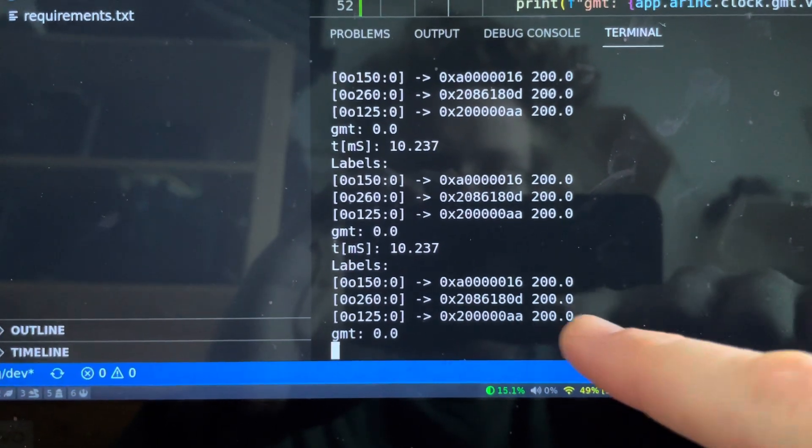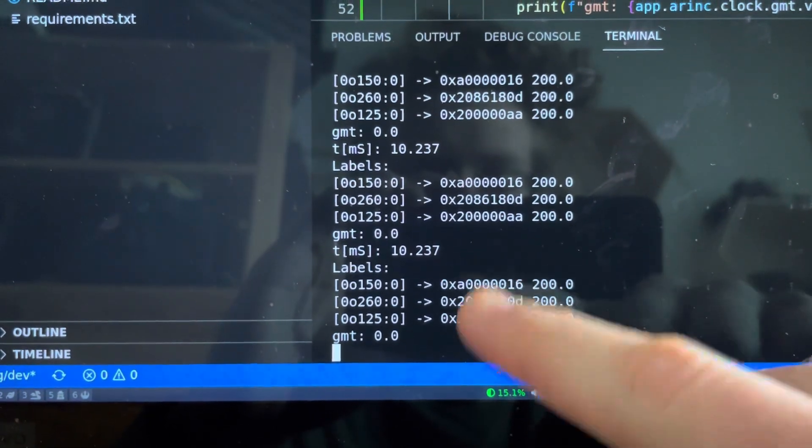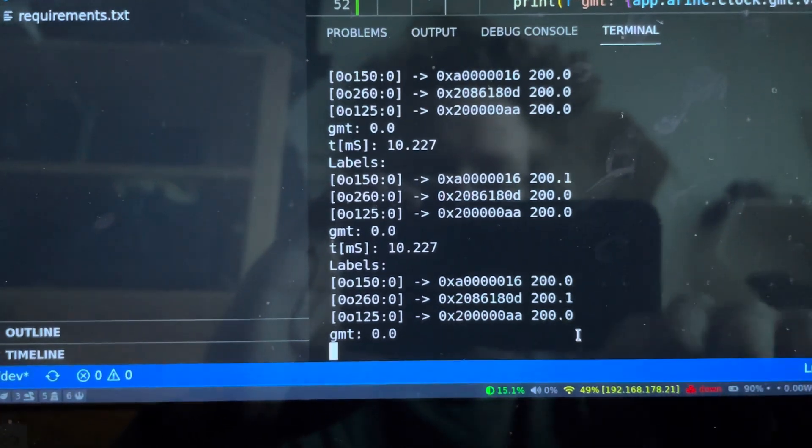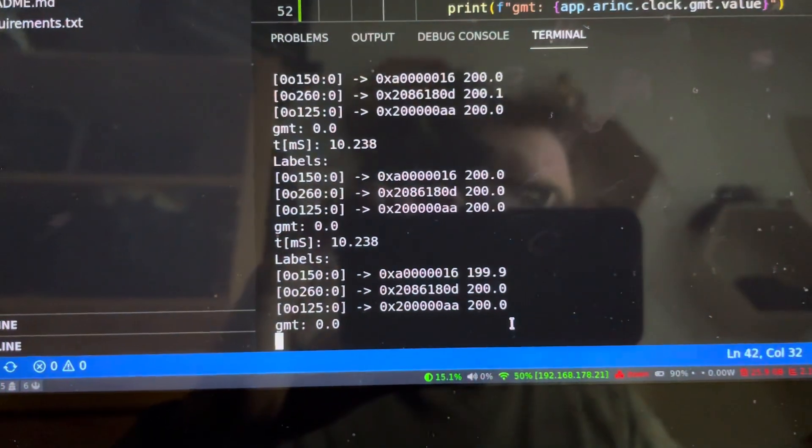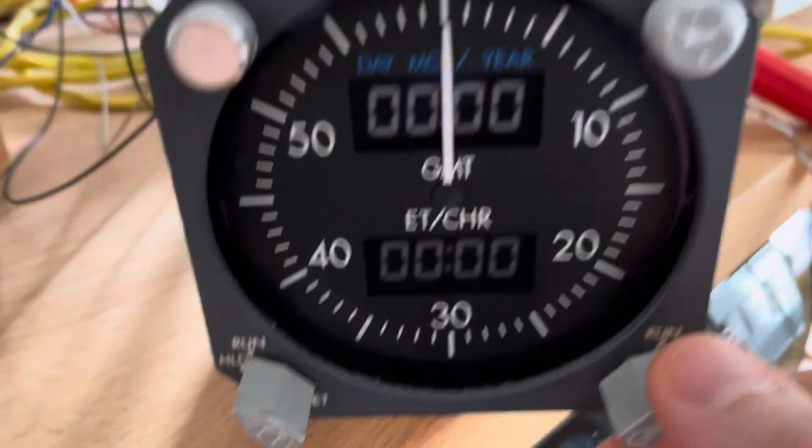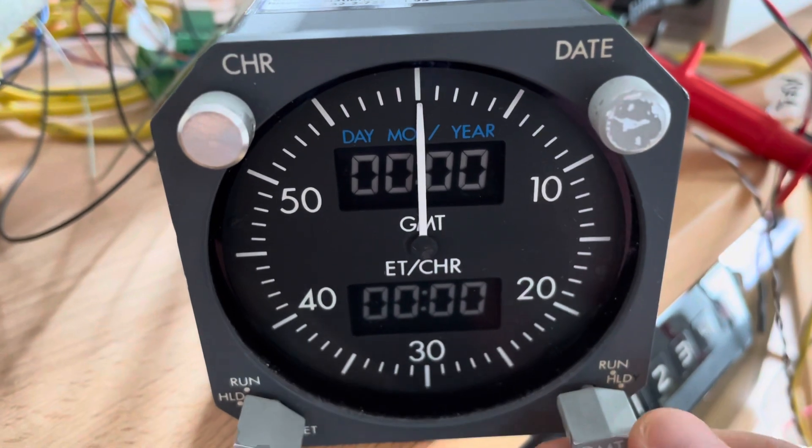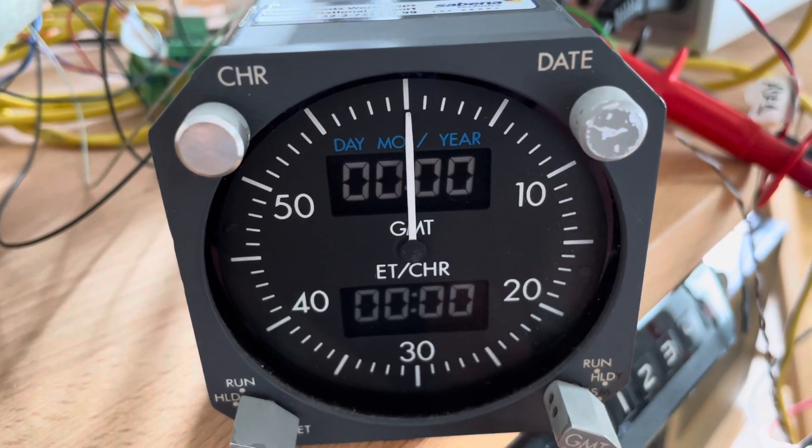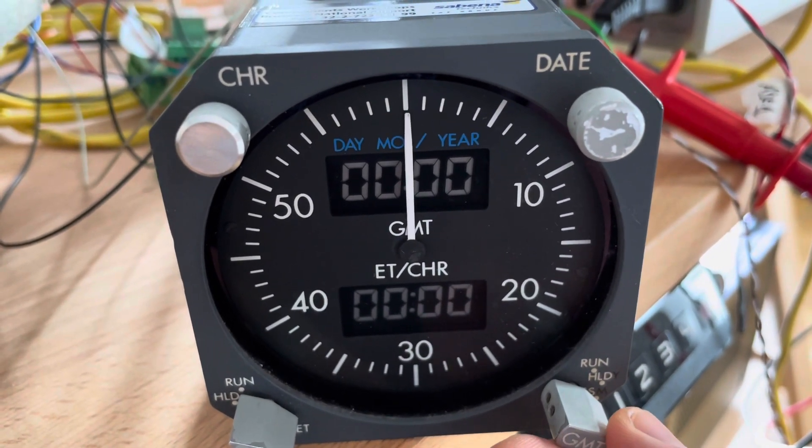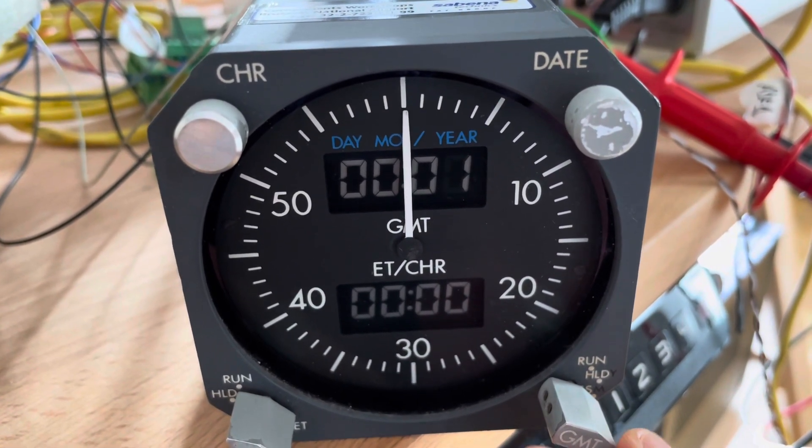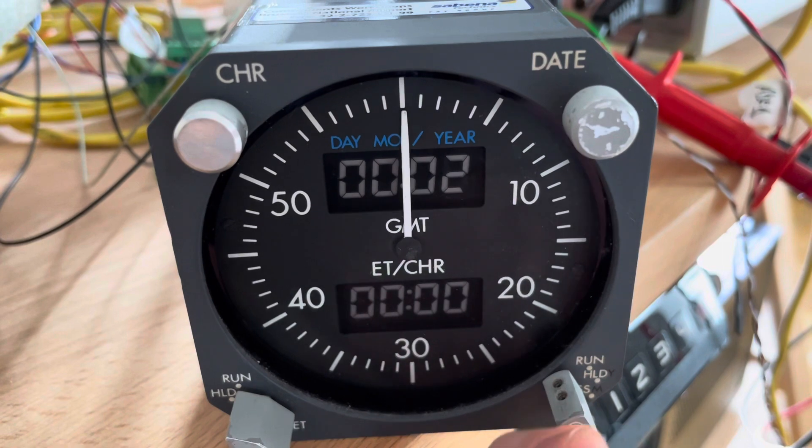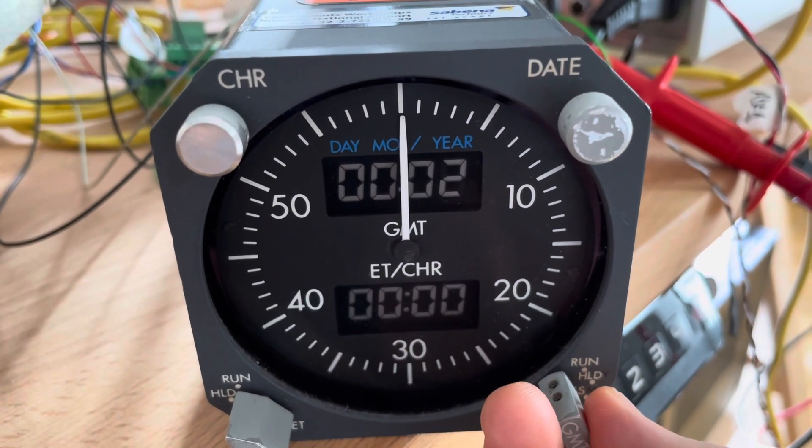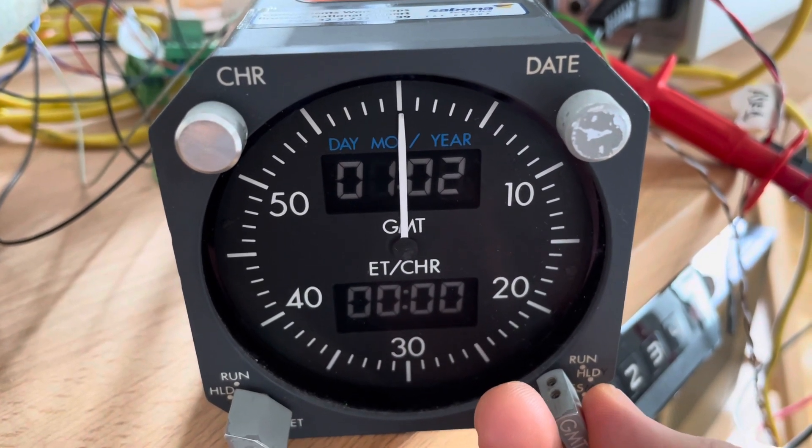And these are the three labels I'm getting here. And if I put here, that will change the minutes and this will change the hours.